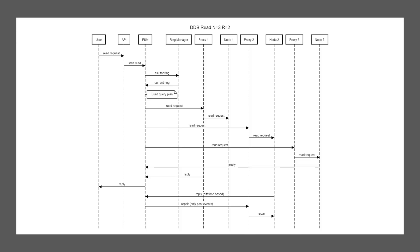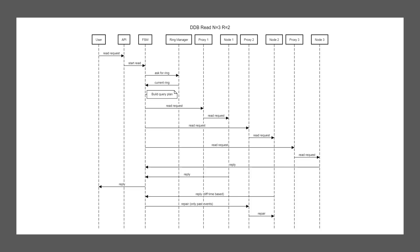Next up, we look at reading and reading is nearly the same between Dalmatina DB and Riak. The user sends a request. The API starts an FSM. The FSM is going to ask the ring manager, where can I get my data? And the ring manager replies. We're building a query plan, which is slightly different here, since we might need to ask more than our three nodes or actually do more than read one read request if we are reading over a large time span. But for simplicity, we say all the data we need is within one time span and not sharded over multiples.